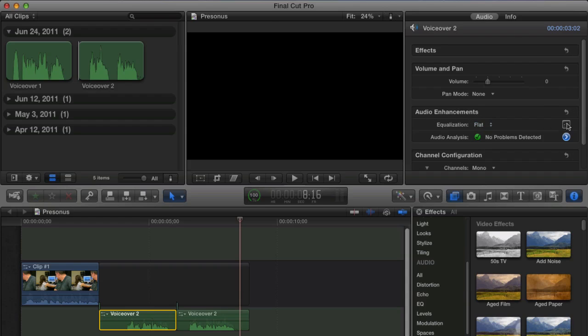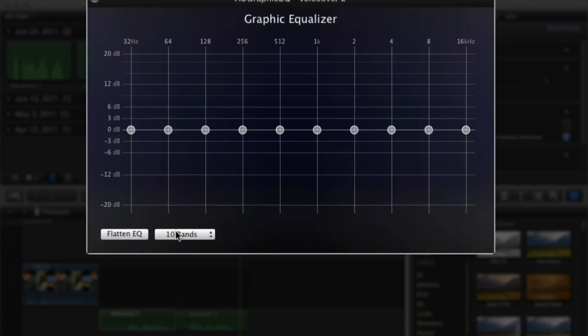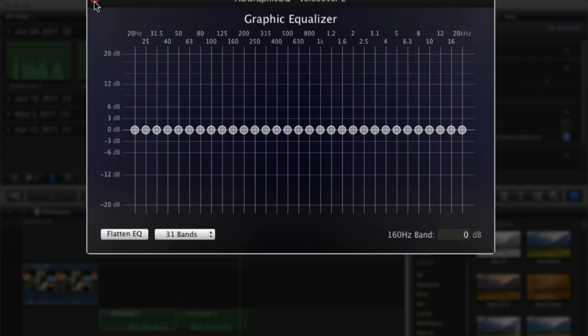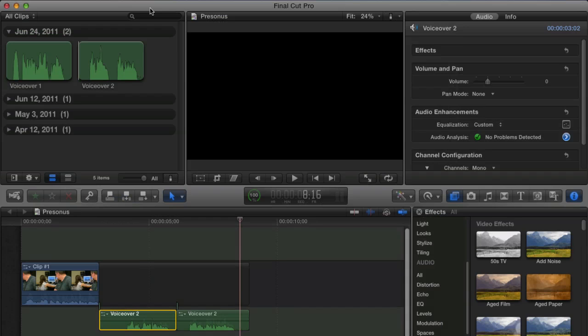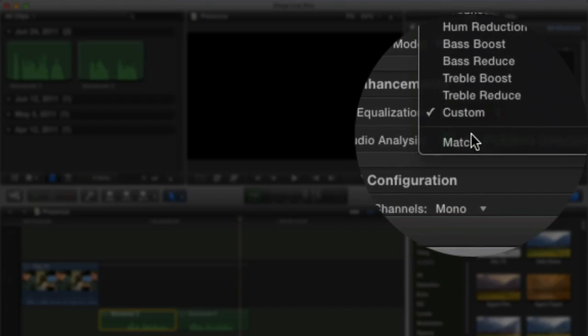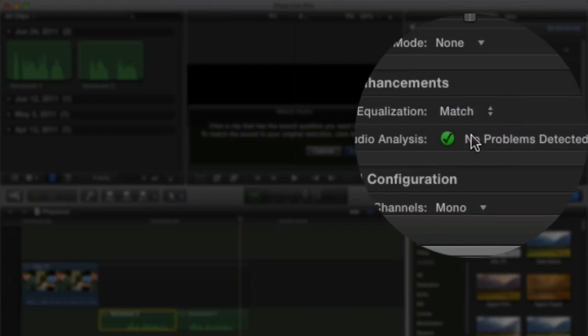Now every clip has this automatically turned on—this graphic equalizer 10 band or a 31 band. But that's not what we're going to use because when you come in here to the preset, at the very bottom we can choose Match.